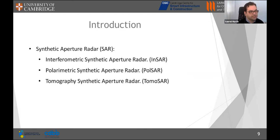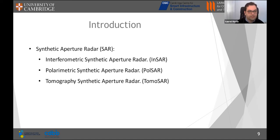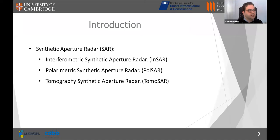Now moving on to radar technology. The most popular technique for satellite radar remote sensing is called Synthetic Aperture Radar (SAR). It is called this because doing radar from space the traditional way would require a very large antenna, which is impractical. Instead, SAR takes advantage of the satellite's movement along its orbit to simulate a larger antenna. Depending on the application, different technologies are built on top of SAR.